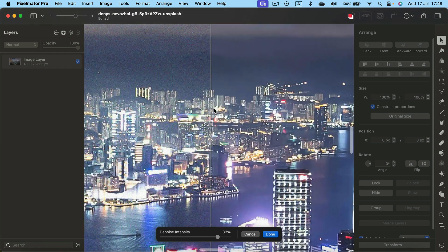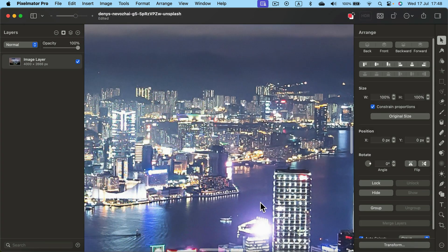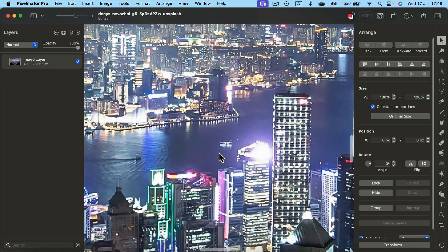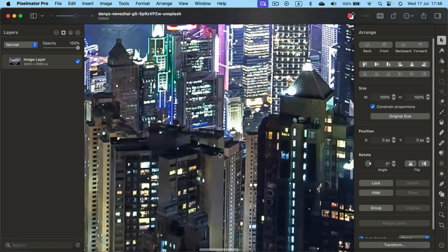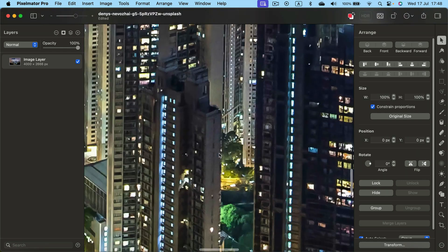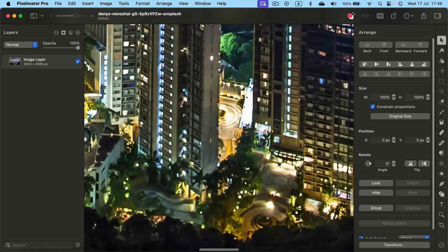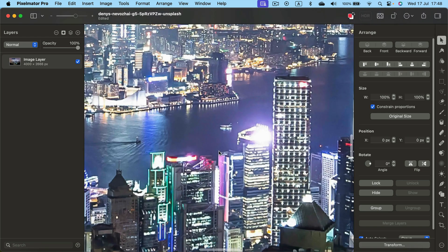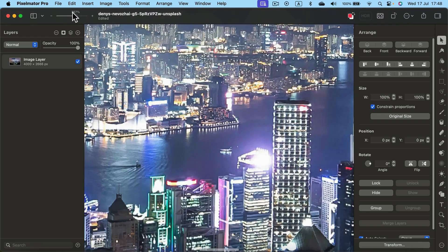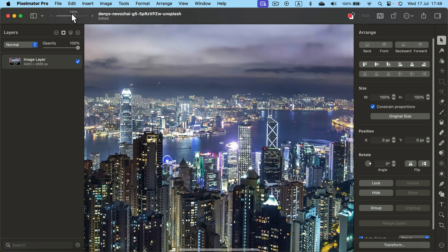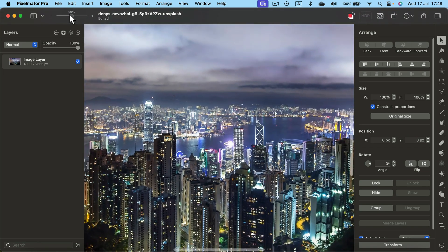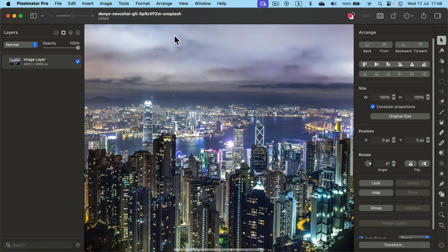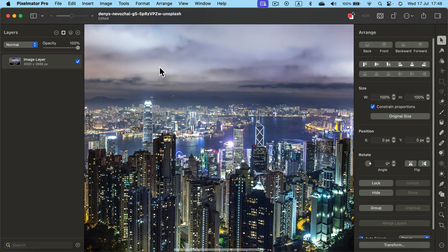Alright, I click Done, and take a look. We get rid of almost all of the noise from this night image. It's so much better. Let's zoom out. Perfect. Now I need to save this new version of it.